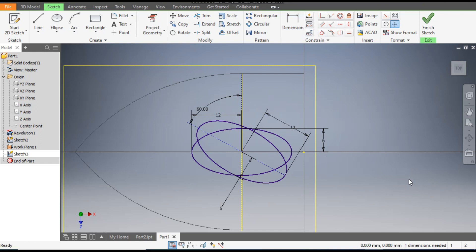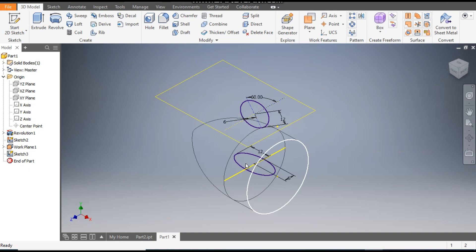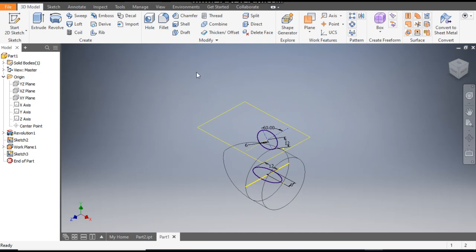The dimension that needs to be constrained is the reference line dimension, so you can skip that without considering it. Now Finish Sketch. We have two sketches and we will make a new plane from reference of this plane.